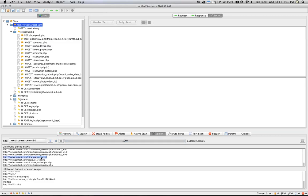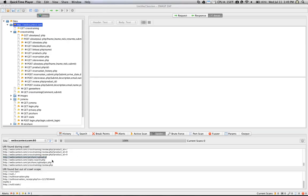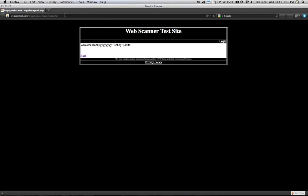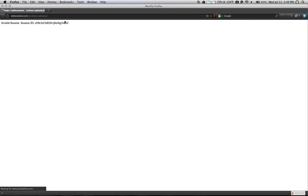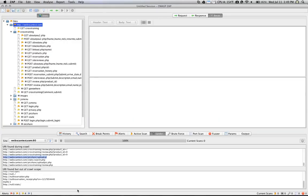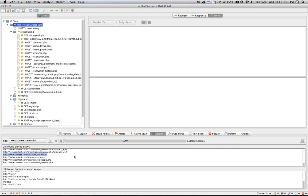So you can highlight this and copy it into your browser and maybe find out what this page does. So in this case, it doesn't do much. But this is very helpful for finding all of the different pages that are located on the website.